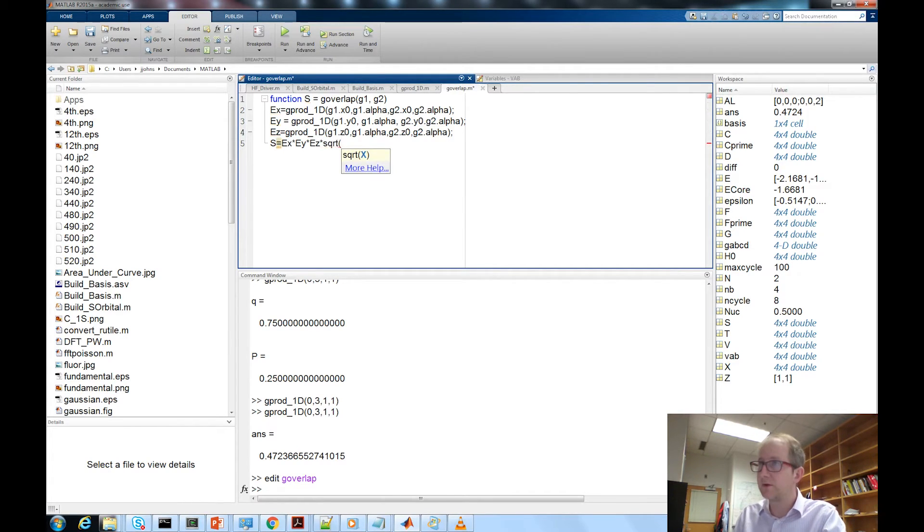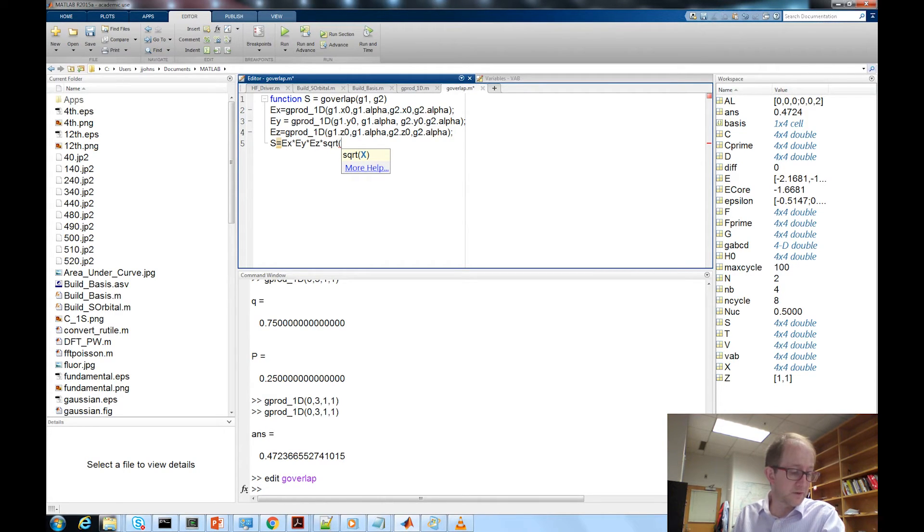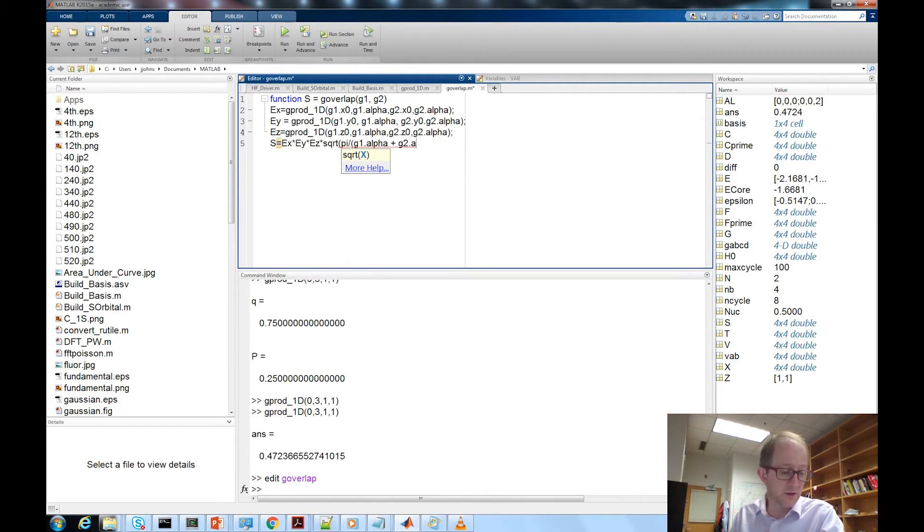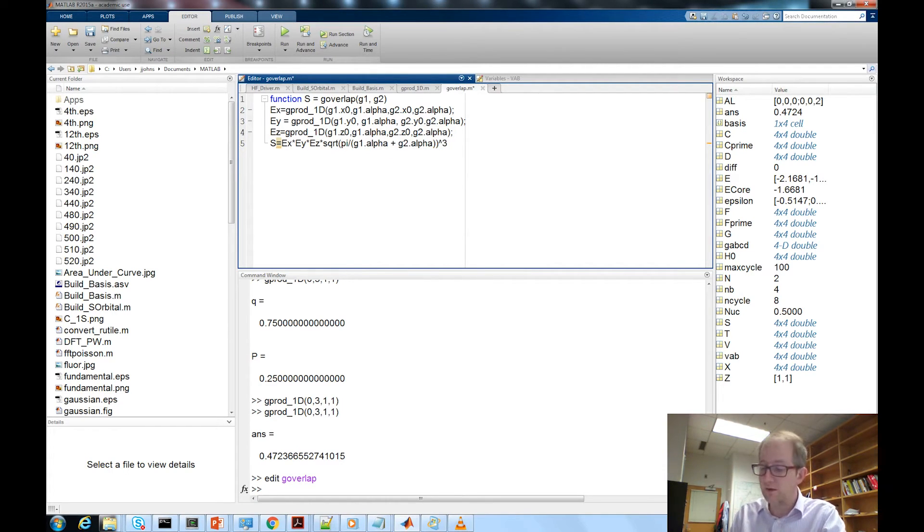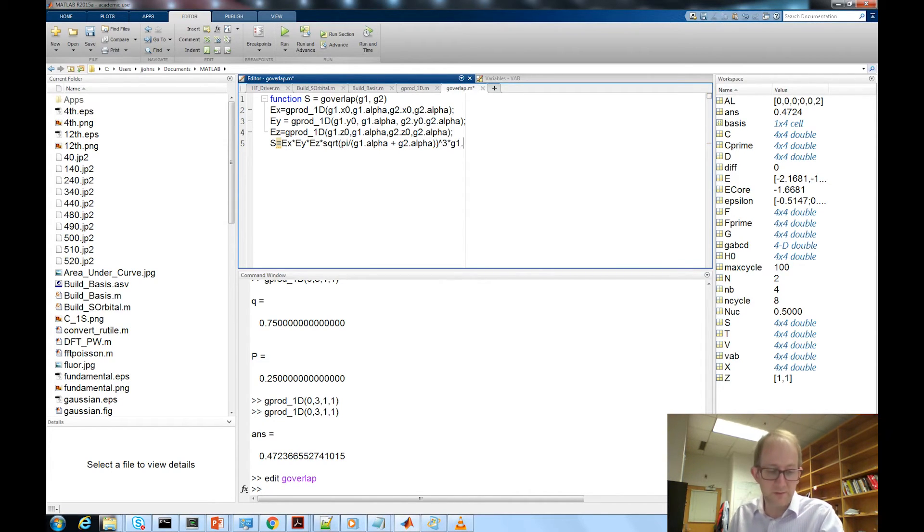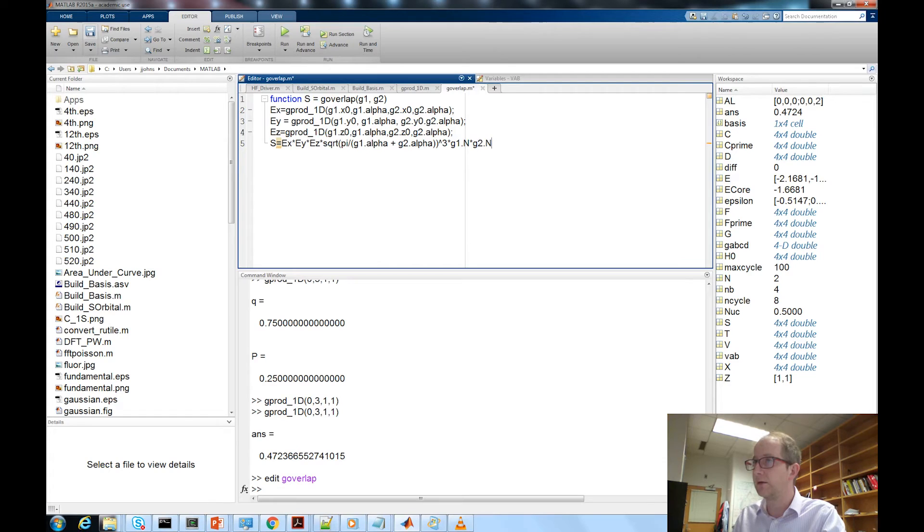Times the square root of, let me make sure we get this right, square root of pi divided by g1 dot alpha plus g2 dot alpha to the power of three. So we have three of them multiplied together, we're just applying the gaussian product theorem three times. Finally we're going to multiply this by the normalization constant g1 dot n times g2 dot n.